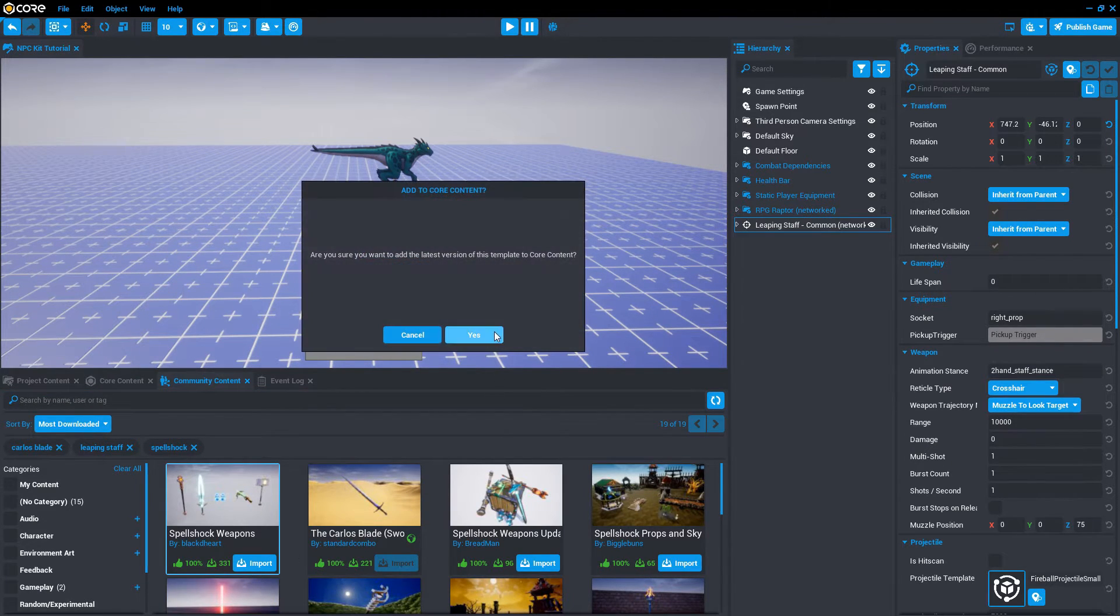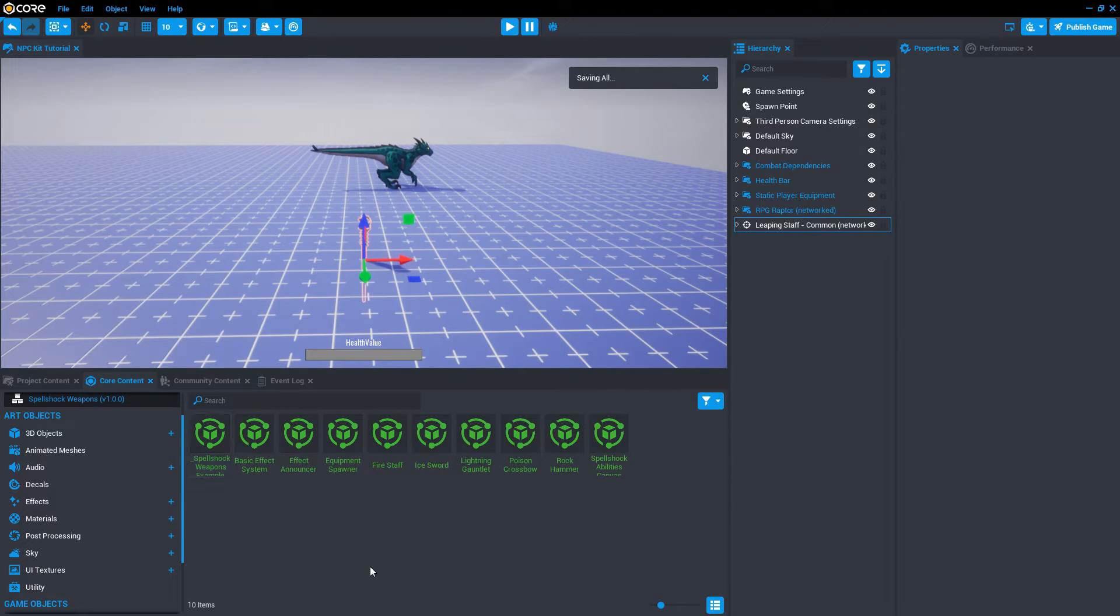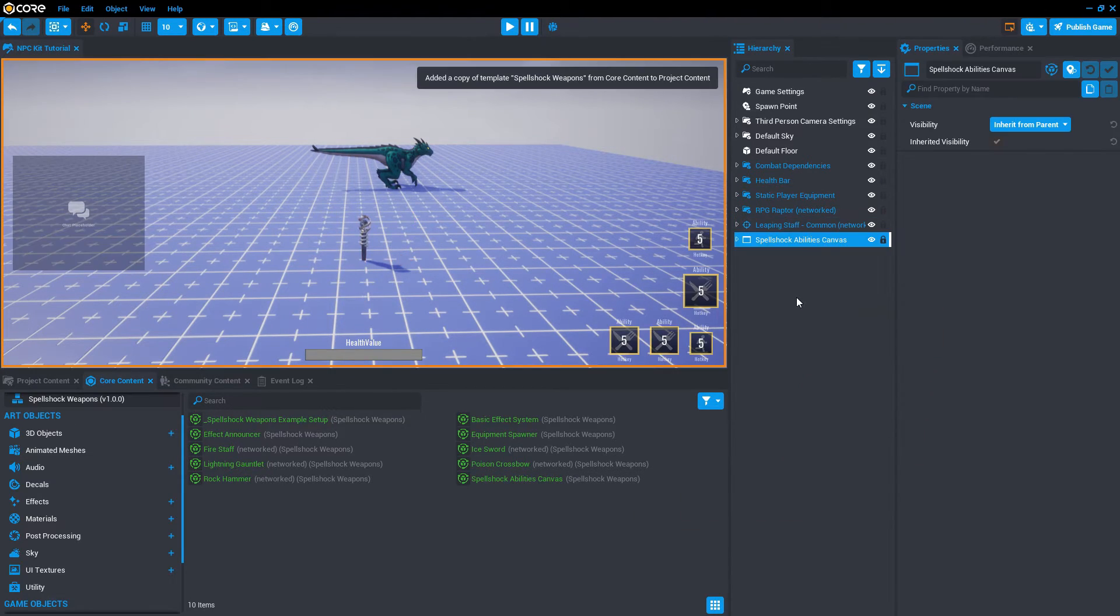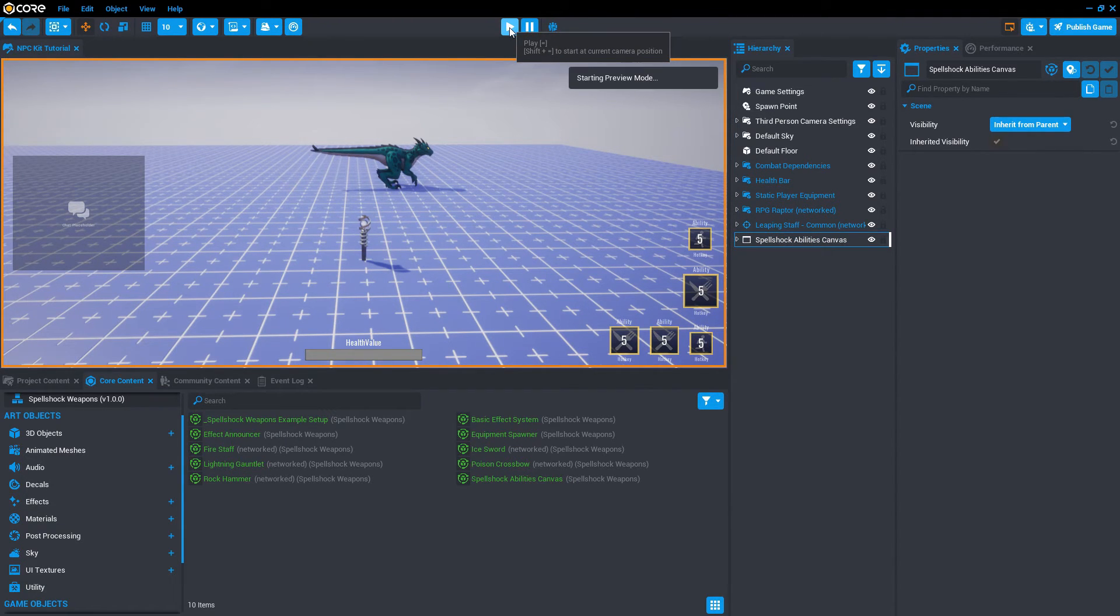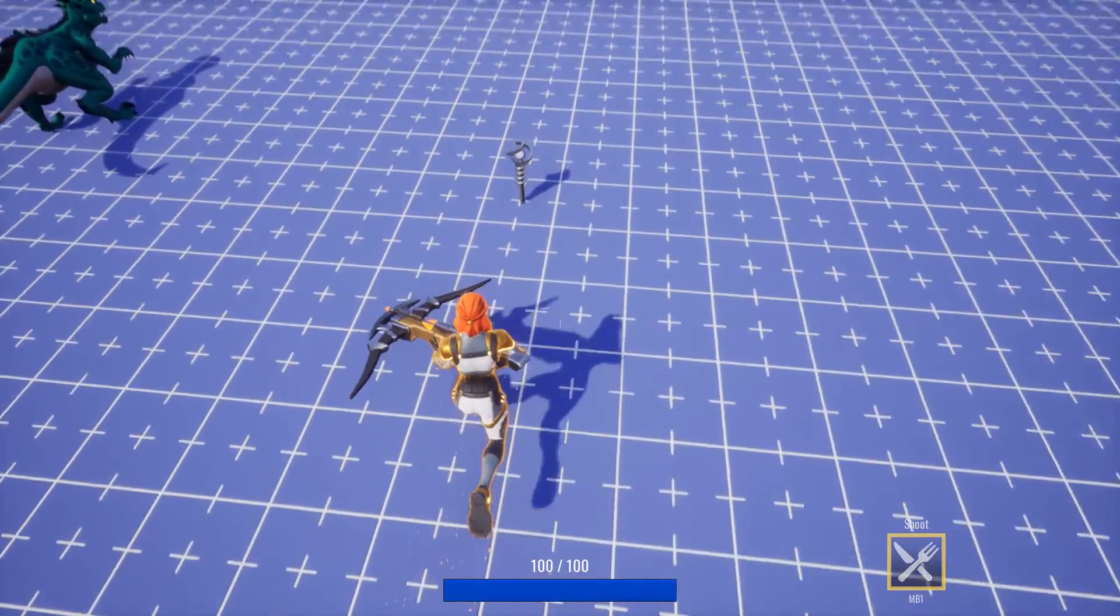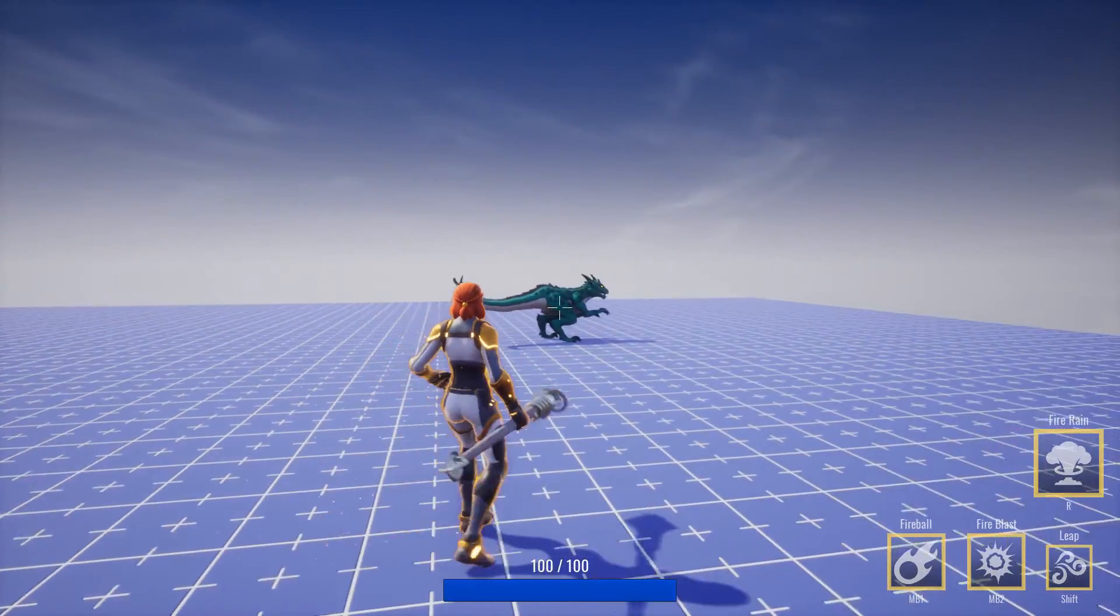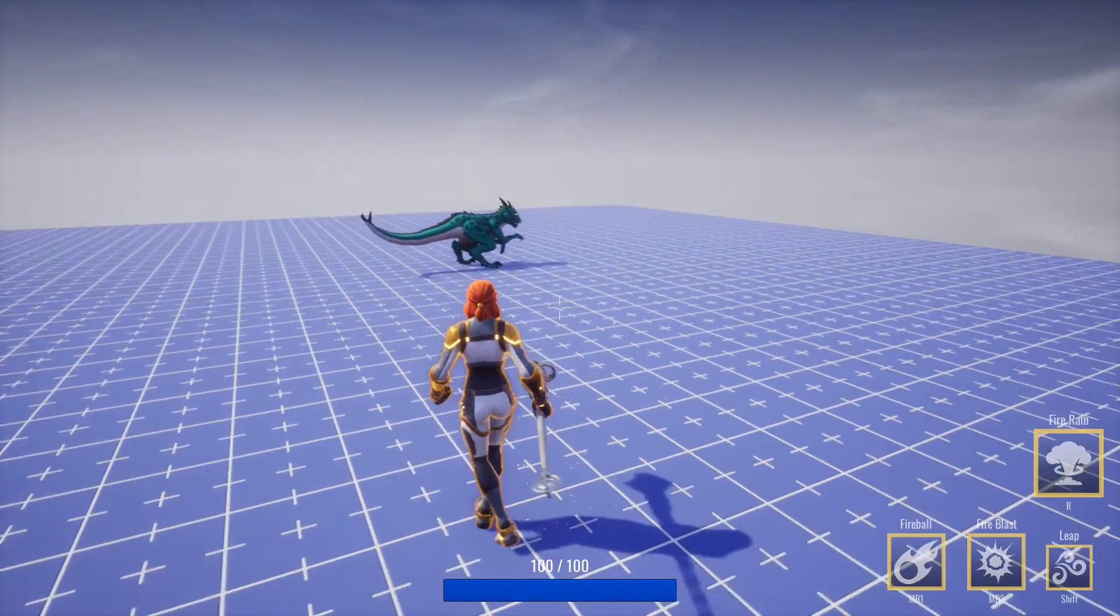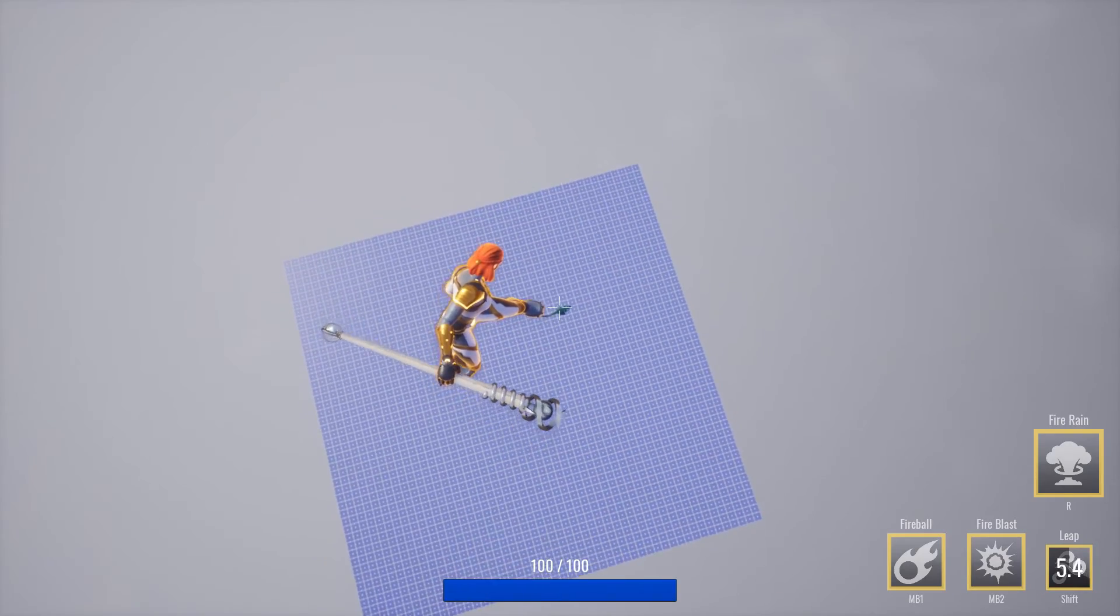Spellshock weapons. Double click and drag a copy of Spellshock ability canvas into the hierarchy. Immediately we can see the ability icons that will appear. Let's play and see. When we pick up the staff we can see the abilities that are available. R to hit fire rain, shift to leap, right click does the fire blast, and the left click is the fireball.